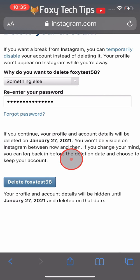But if you decide you no longer want your account to be deleted, you can simply log in as normal and choose to keep your account.